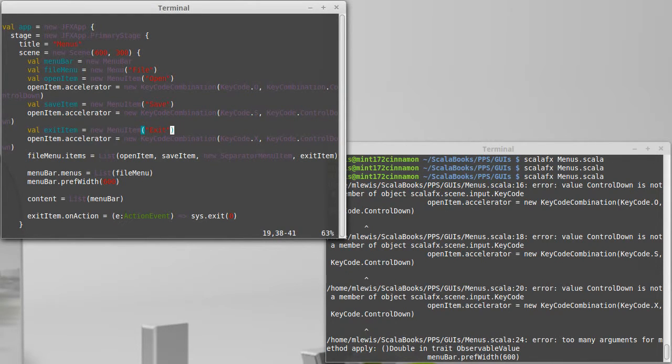The control down is actually not part of key code, it is part of key combination. Sorry about that. I knew as soon as I copied and pasted this that I was asking for trouble.